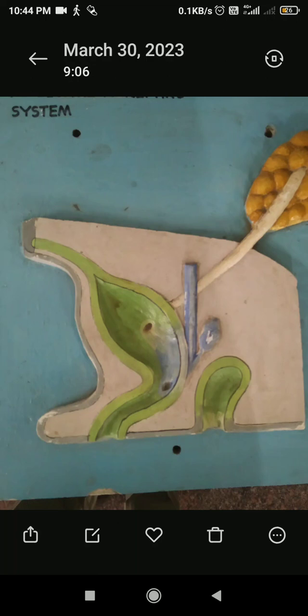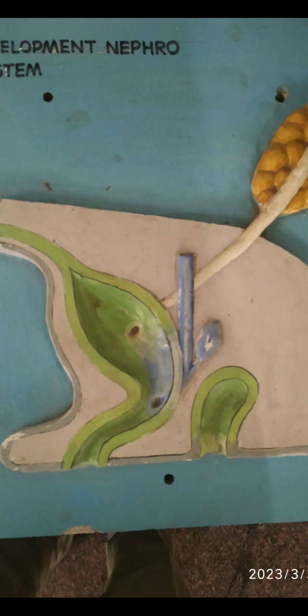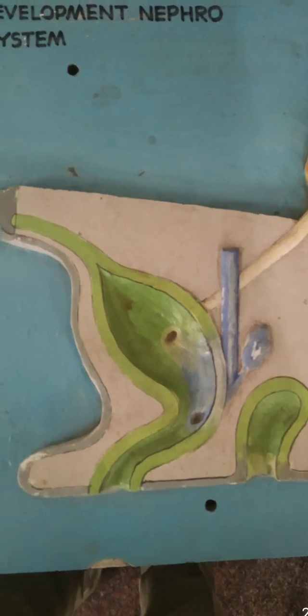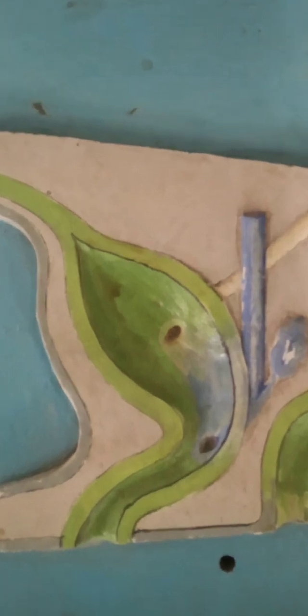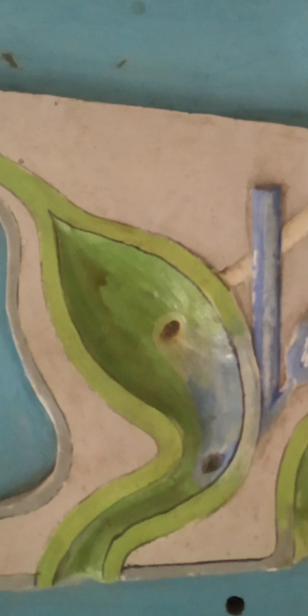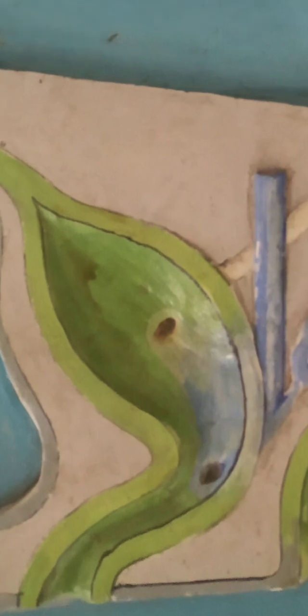Development of the urogenital system — this model shows the anterior plane. We can see the urinary bladder and urethra. The urinary bladder is developed from the urogenital sinus, which is the anterior portion of the endodermal cloaca. After separation from the rectum by the urorectal septum, it is called the urogenital sinus. The lining of the urinary bladder develops from the endoderm of the urogenital sinus, except for one small area.